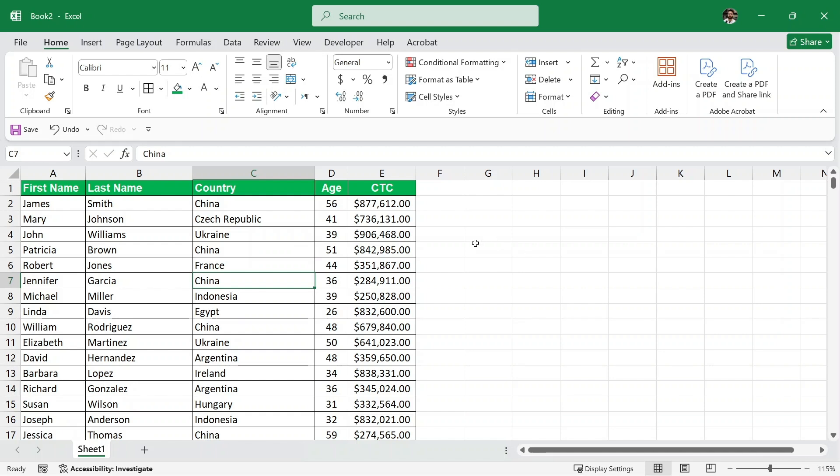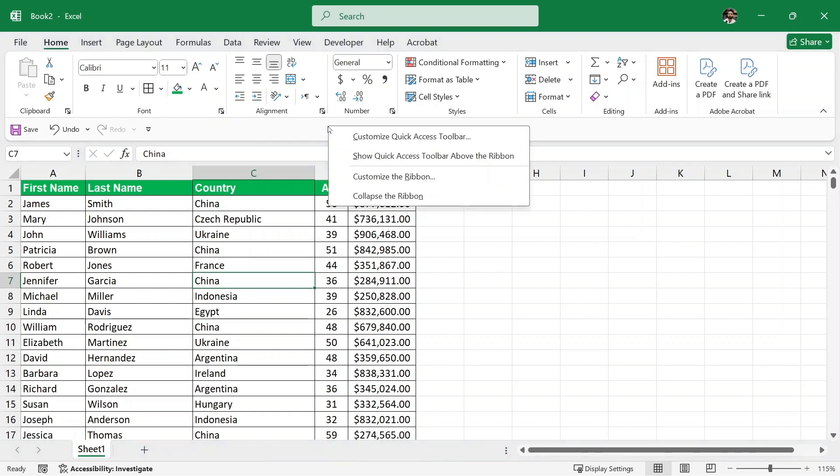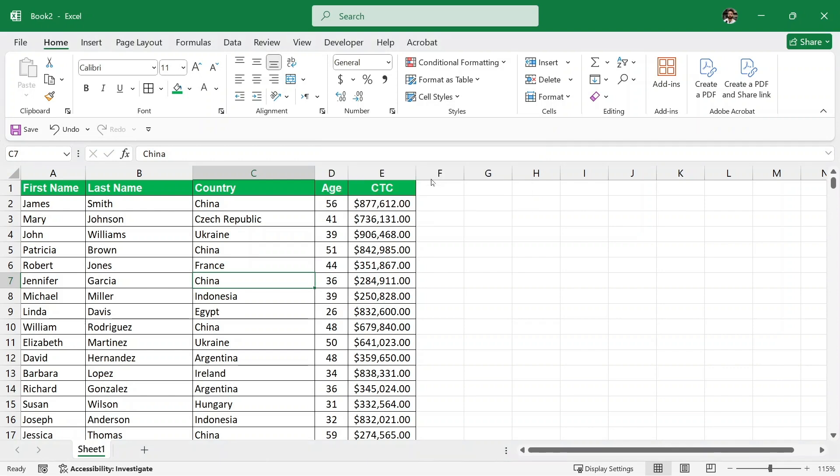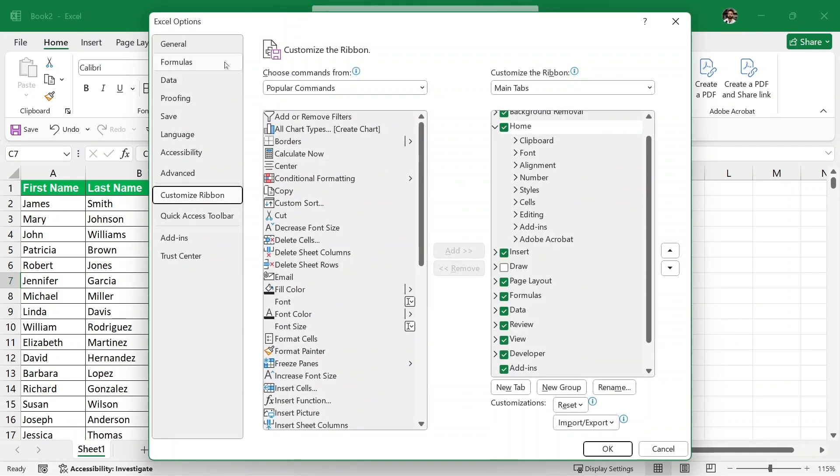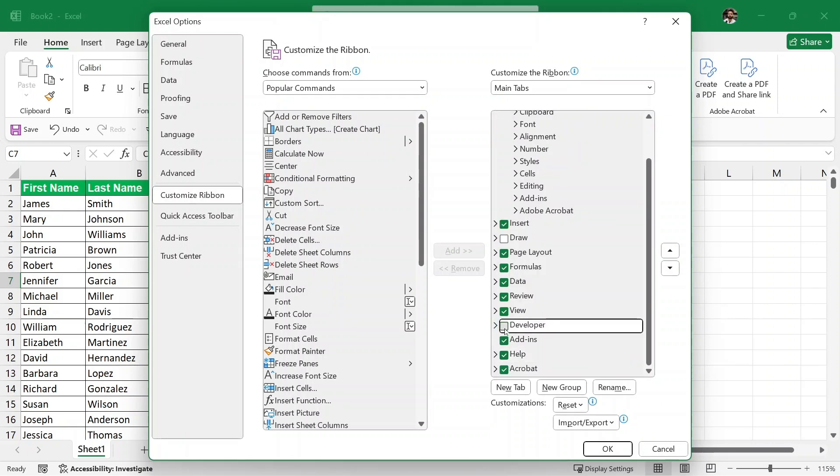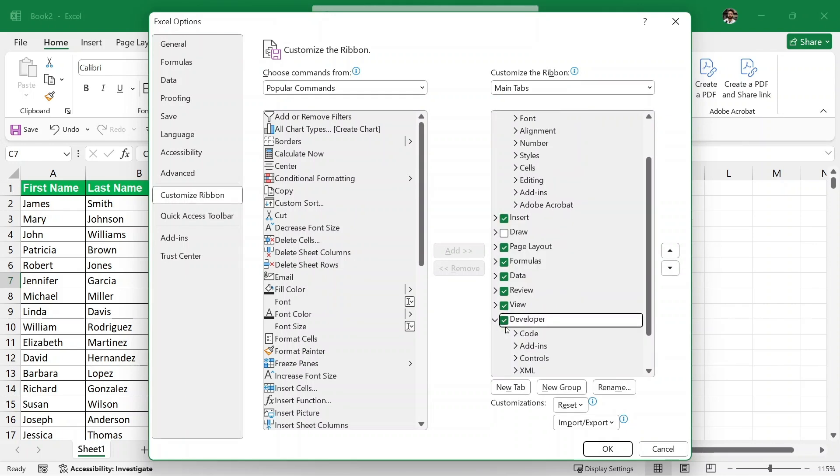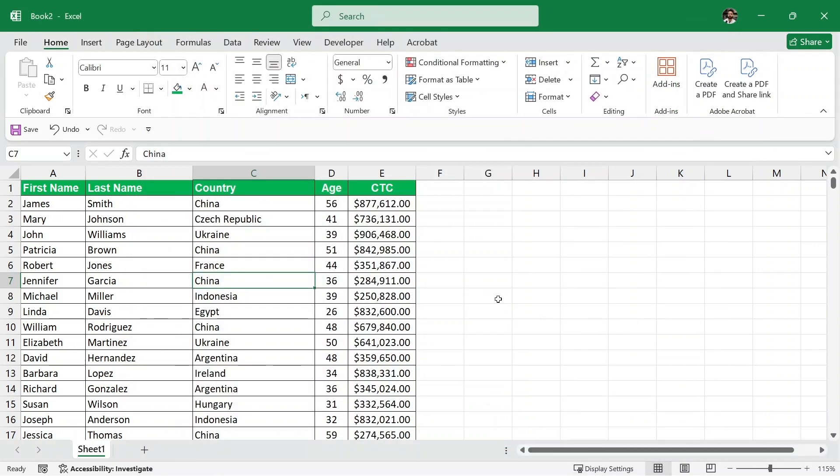To create our search bar, the first thing we need to do is to click on this developer option. But if you do not have this developer option, do not worry. You can come here and right click and you have the customize the ribbon option. Click on it and you will have this menu. Here we have developer and make sure that you have a tick on this developer. Once you do, just click on OK and then you will have the developer option here.